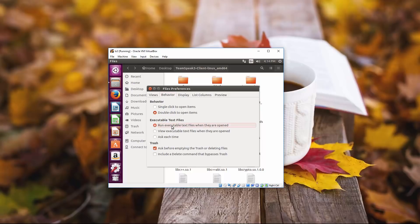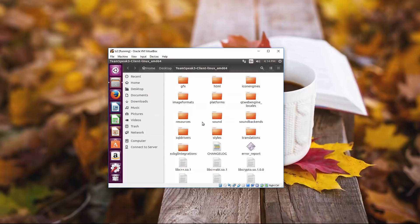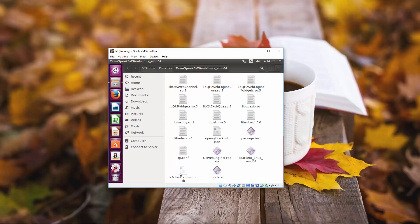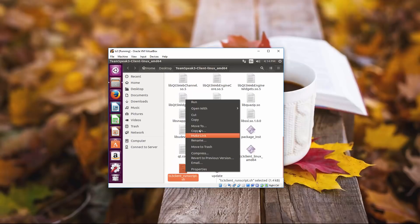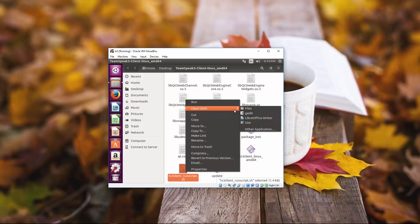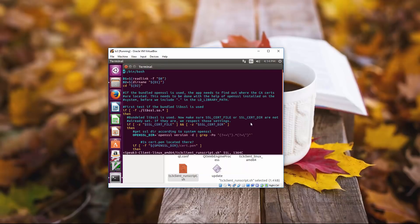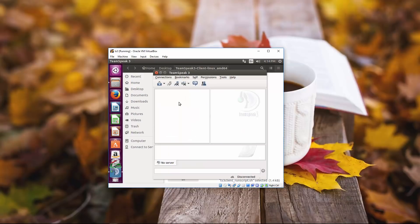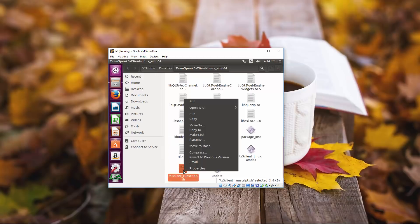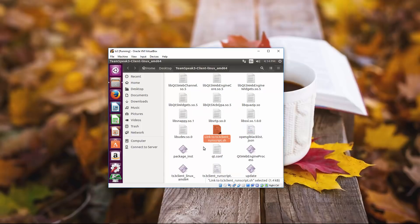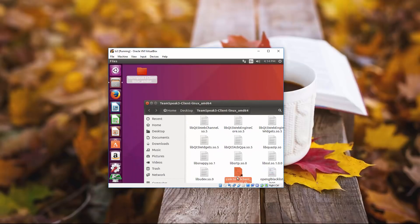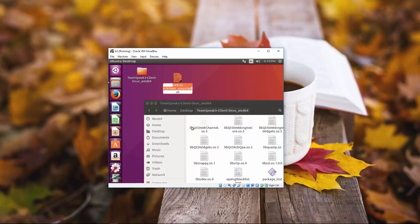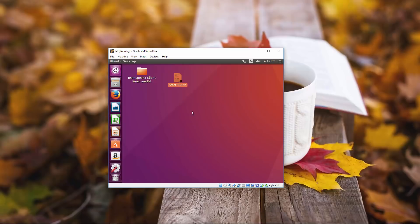You're going to click on behavior and here it says run executable text files when they are opened. So we're going to select this because this is essentially what we're trying to do here is we want to make a link here and this link we can easily drag over here. Right click rename it. Start TS3. Close that.